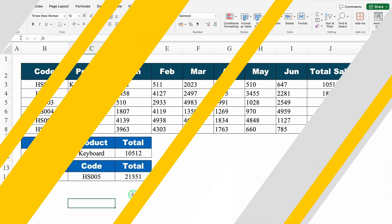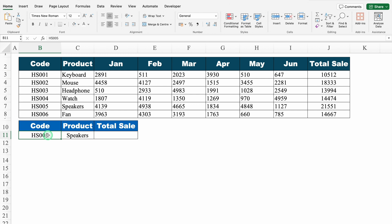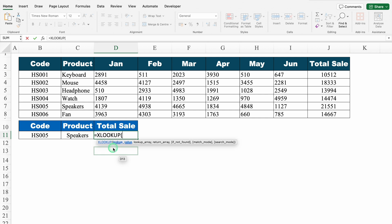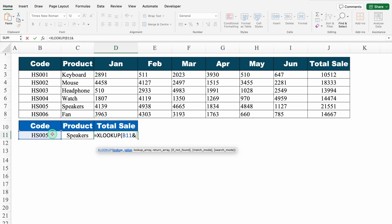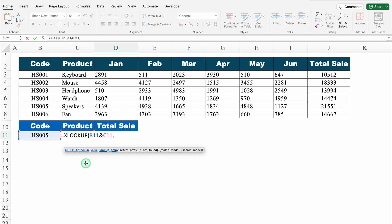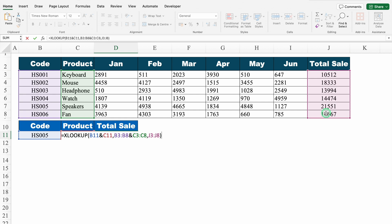Let's move to the next example. Here we have two criteria: first is code and second is product name. Based on both, we want total sales. Equal to XLOOKUP, bracket open — this time we will take two lookup values: code and product name. As we have two lookup values, we take two lookup arrays: first is all codes from top to bottom, and second is all product names from top to bottom. For return array, I select all the sales from top to bottom. We close the bracket and hit enter, and we got the desired result.